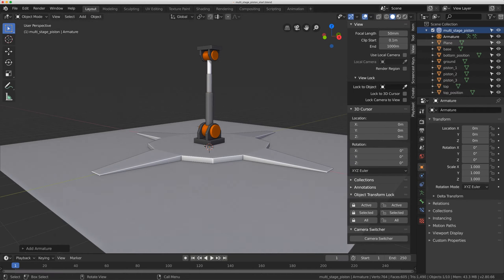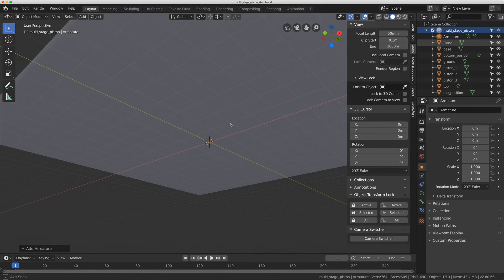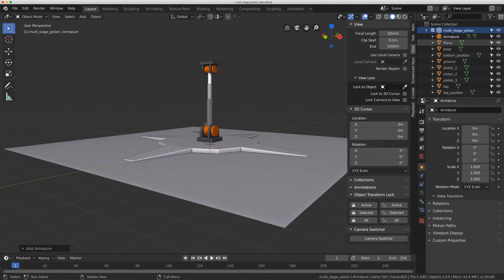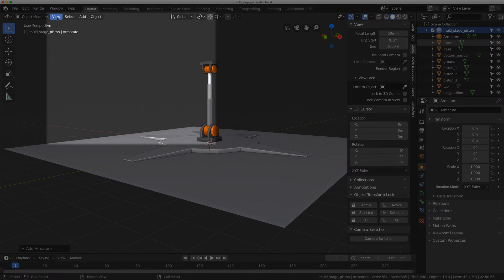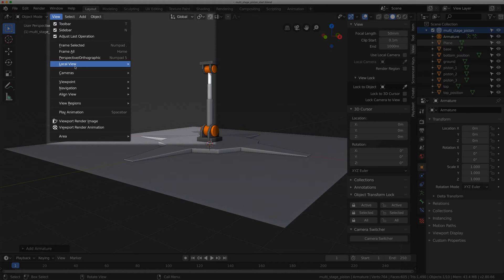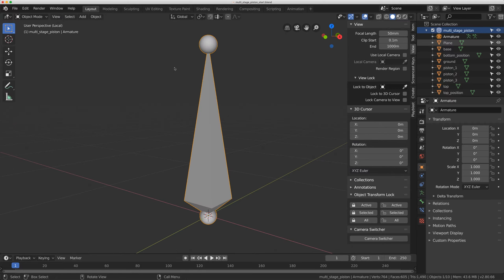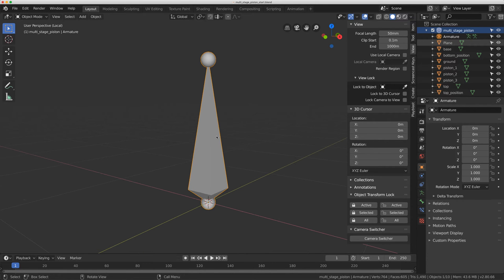That's going to add an armature at the origin of my scene. You can't see it right now because it's inside of that geometry. I just want to isolate it so I can work with the armature to prepare it for this rig. So I'm going to go to View > Local View > Toggle Local View to isolate the armature.